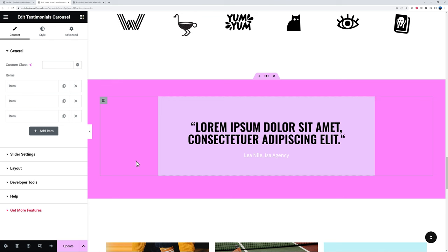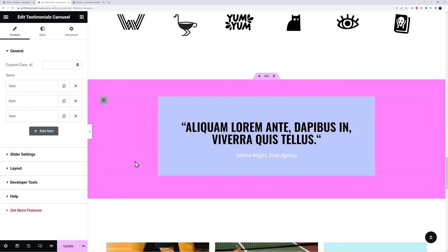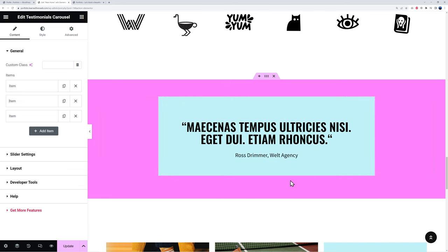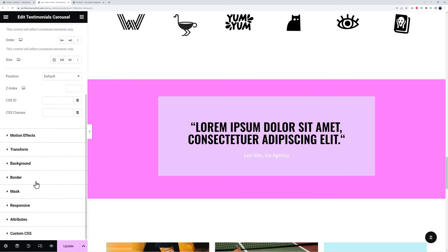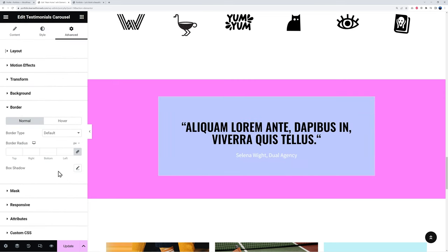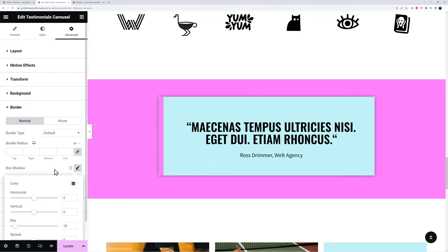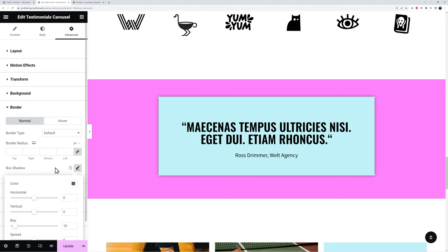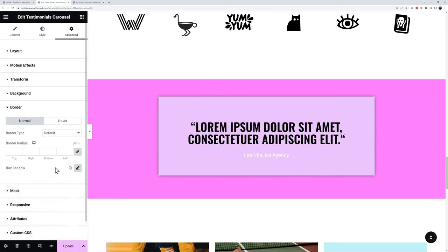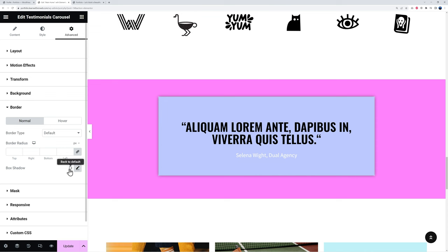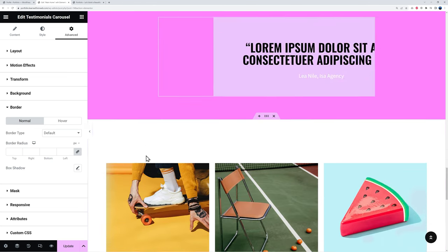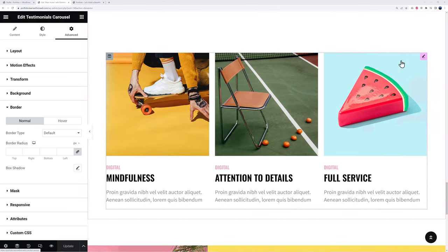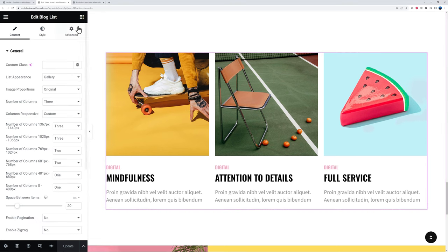To add a finishing touch, try a box shadow effect — go to the 'advanced' tab, scroll to 'border,' and enable 'box shadow.' It adds a subtle depth effect. If you don't like it, click the arrow to revert. With that, let's continue on to the next section — the blog section.